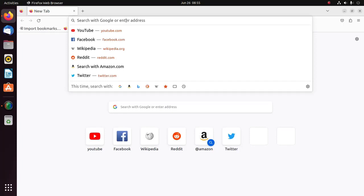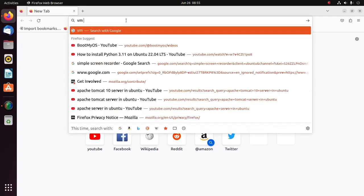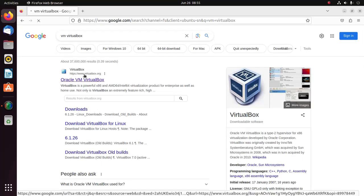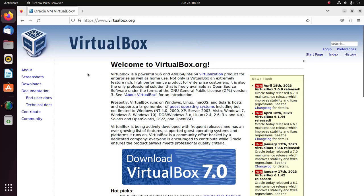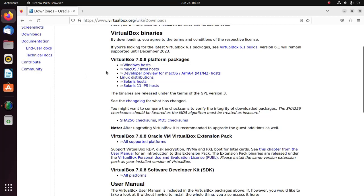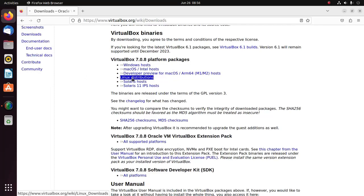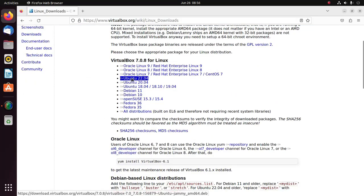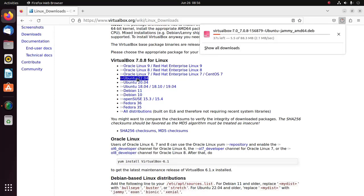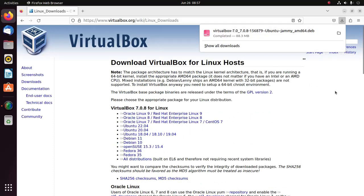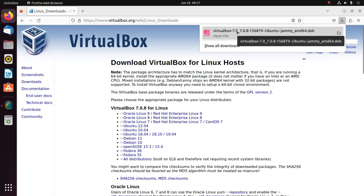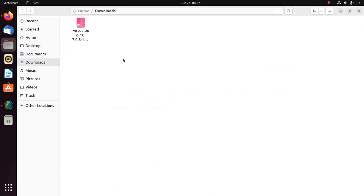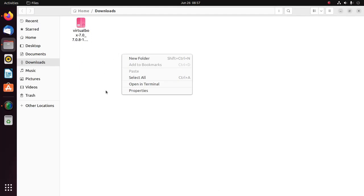Browse virtualbox.org URL. I am going to download VirtualBox Manager for Linux distribution. Click here and select Ubuntu 22.04. It may take a while for downloading VirtualBox. After a successful download, navigate to the download folder and open in terminal.